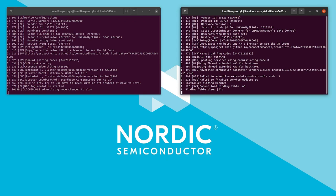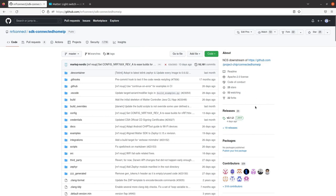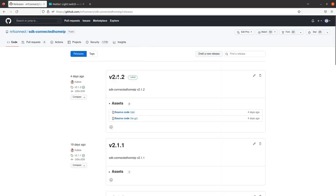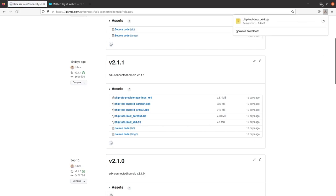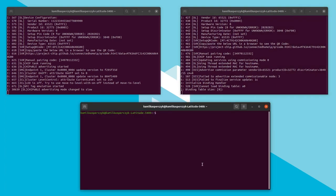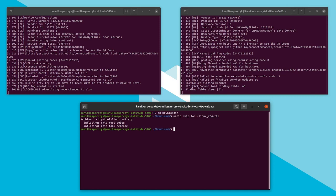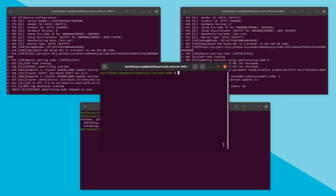We have our accessories ready, so it's time to get the Matter controller firmware. You can build chip tool from sources, or download the ready package from the sdk-connectedhomeip repository by clicking on the 2.1.1 release and downloading chiptool-linux-x64.zip. Open another terminal, navigate to the download location, and unzip it. Before using chip tool to commission the Matter light bulb, we need to know the operational datasets of the Thread network. To do that, connect to the previously configured Raspberry Pi running Thread border router via SSH.